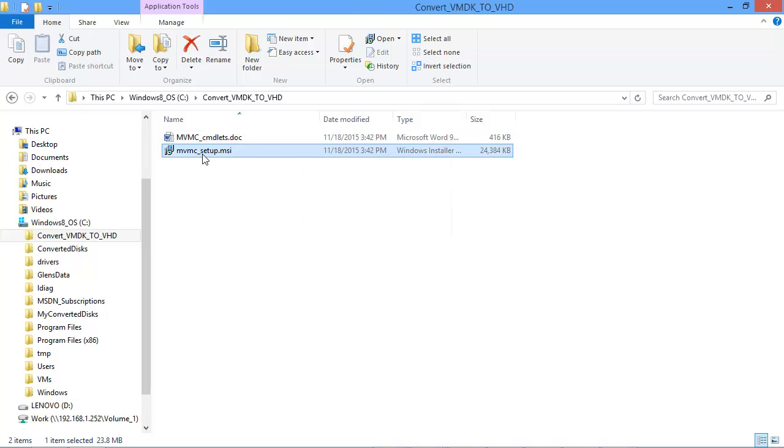So I've already run the setup program and that installs the PowerShell cmdlets on the system.